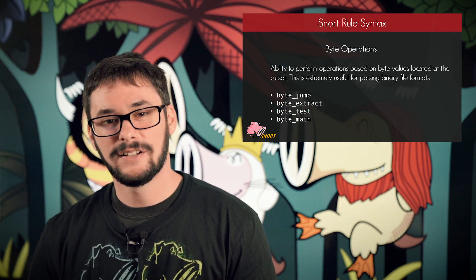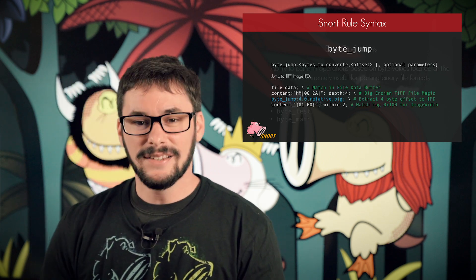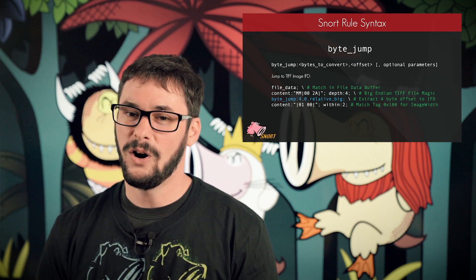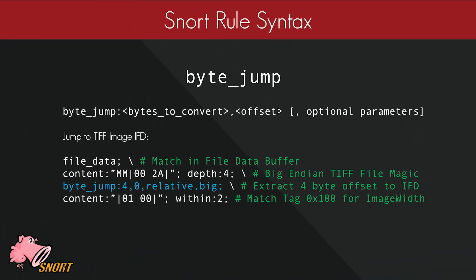Let's talk about byte operations — an extremely useful tool for parsing binary file formats. There are four options: byte jump, byte extract, byte test, and byte math. The first one is byte jump. To jump to a TIFF image IFD, we use byte jump to extract the position of it. We have the file data buffer specified, followed by a content match for the TIFF file magic in big endian in the first four bytes. We know the next four bytes relative to the file magic will be the offset of the TIFF IFD. We use byte jump to extract four bytes from offset zero relative to the previous content match — directly after the 0x2a hex byte in the file magic — and specify big endian. This moves the detection cursor to the offset value of those four bytes, then we do a content match within two bytes to match the tag for image width.